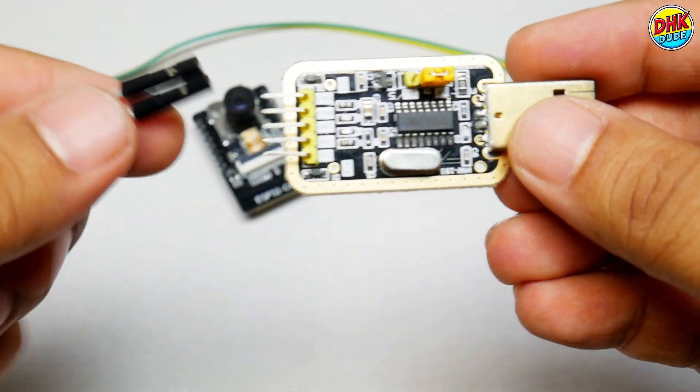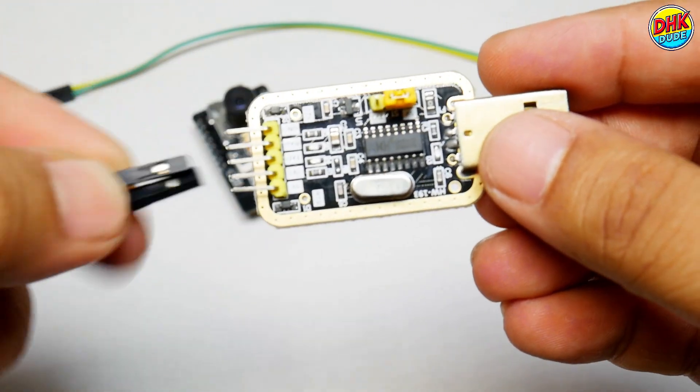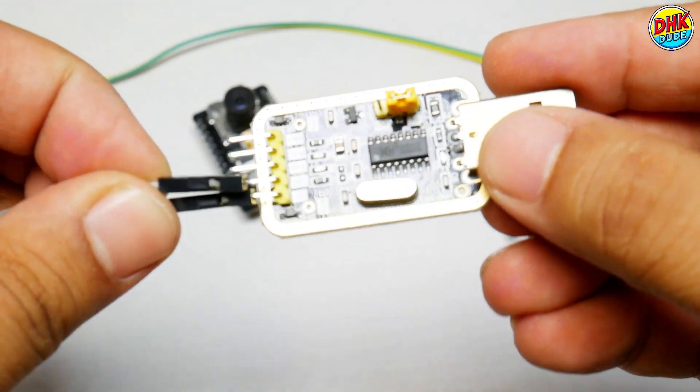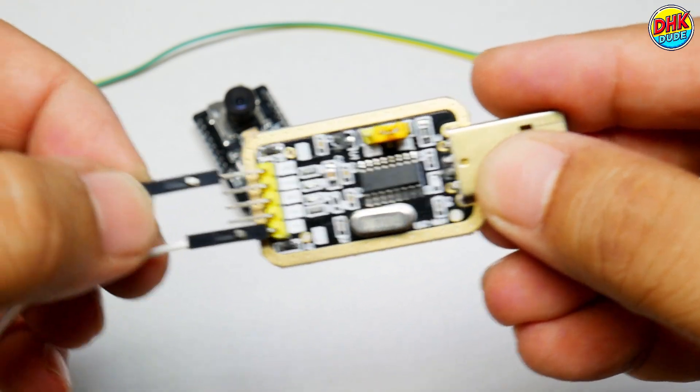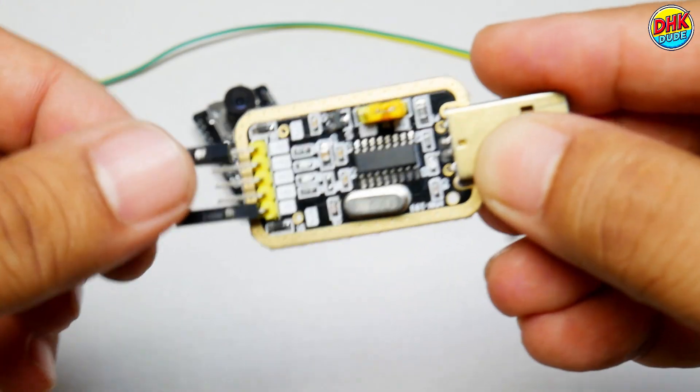Now take the jumper wire and connect white wire to 5V pin and gray wire to ground pin of the converter.